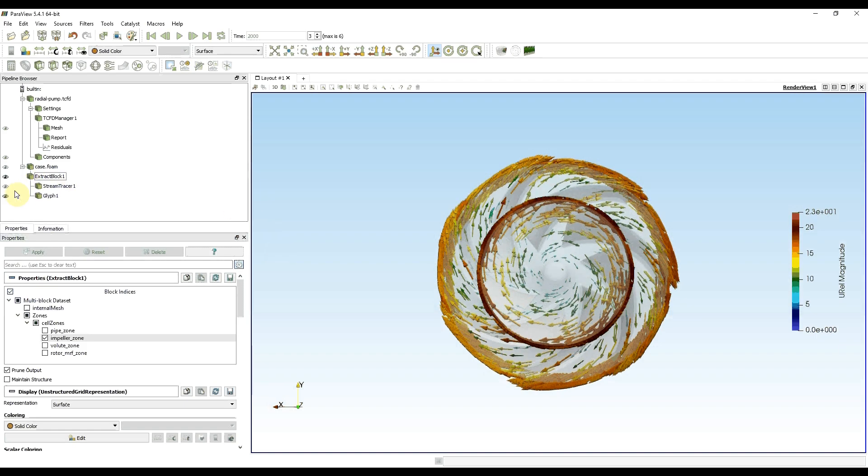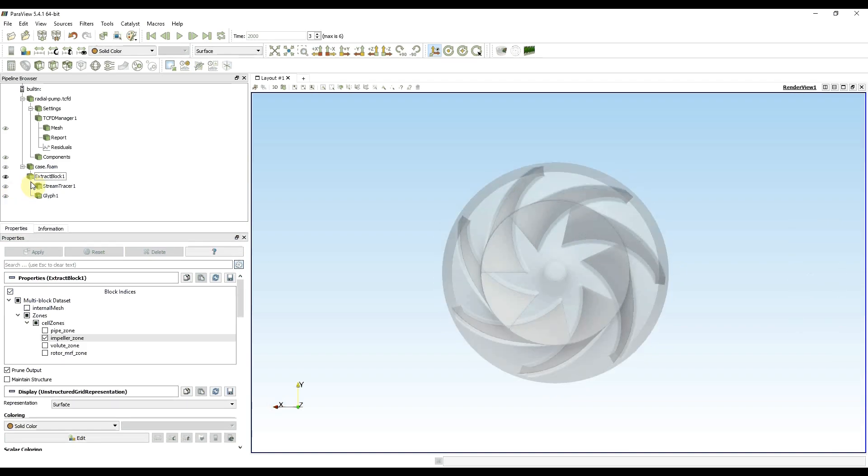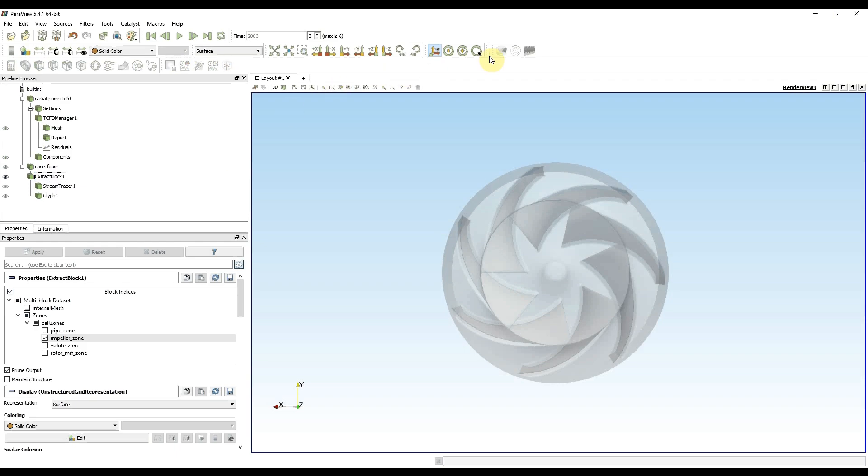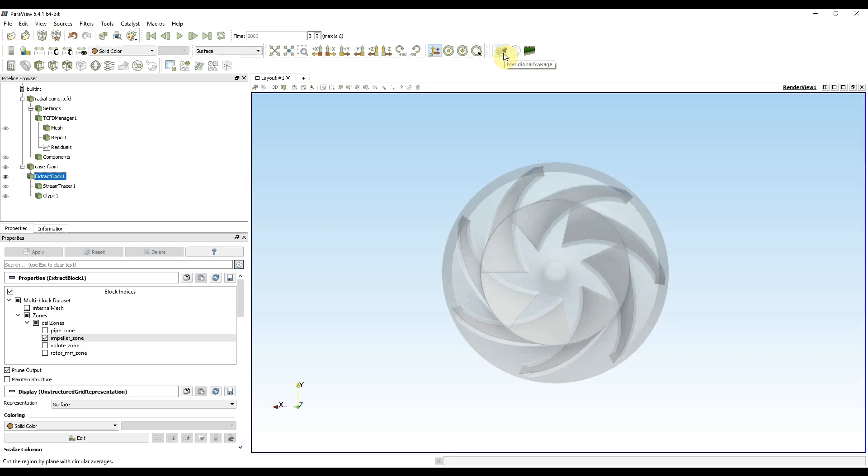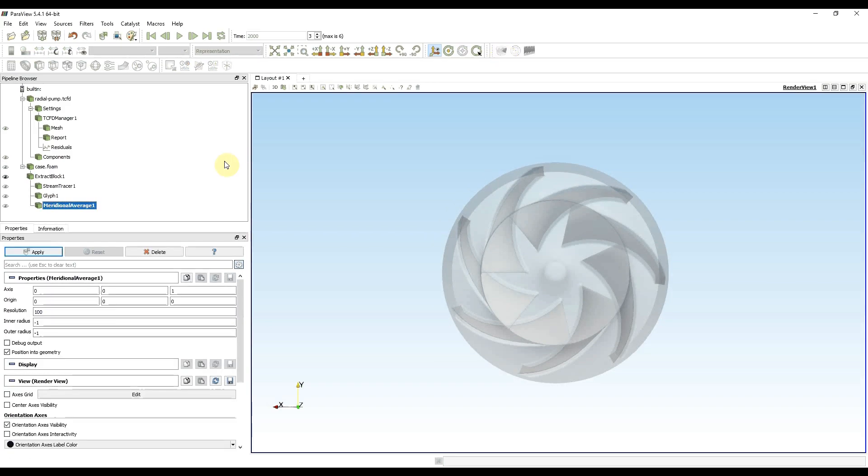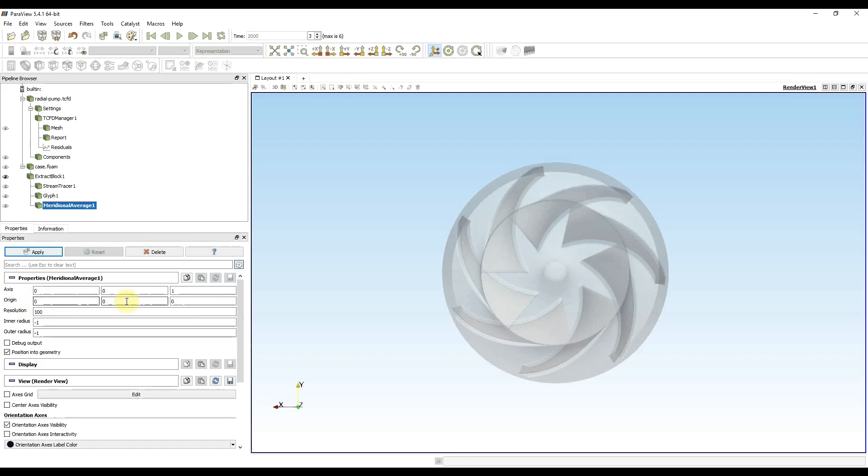First I hide glyphs. I choose extract block again, because if I selected some place other TCFD utilities would go gray and I wouldn't be able to click on them. So I choose extract block and now I choose meridional average. Before I press apply I need to check if I have the correct axis. In my case it's Z direction which is correct, and if the origin of my machine is in zero zero zero, and that's correct. I can press apply.